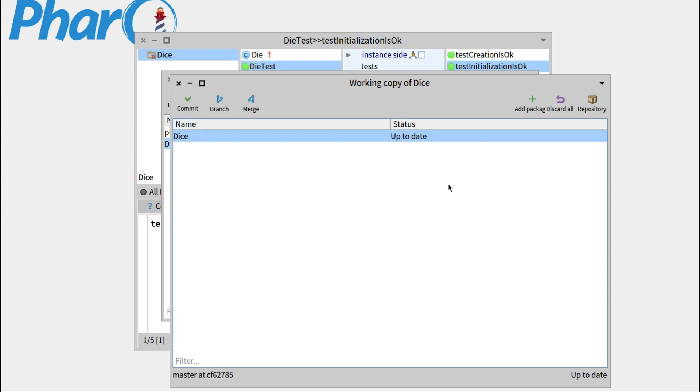So right now we have all the base functionalities of our die, and we'll see in the next part how we can handle a dice handle, actually. So we'll show you how we can handle multiple dice together.